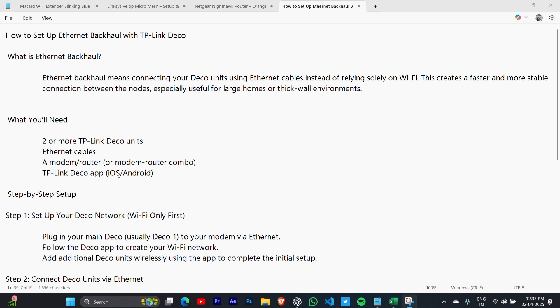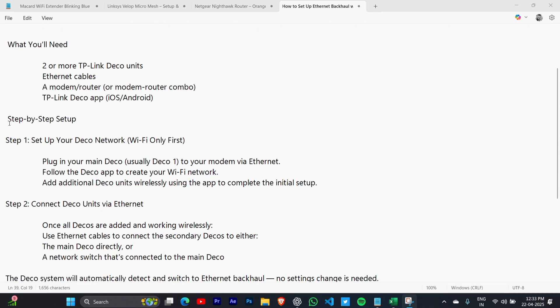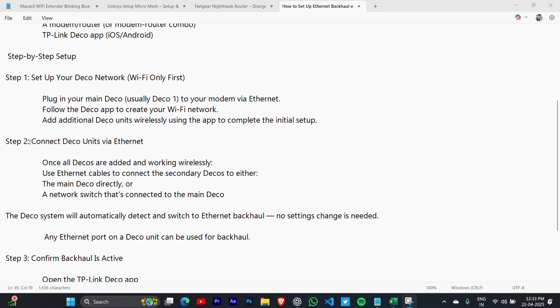Now here are the steps you can follow. Step 1: Set up your Deco network Wi-Fi only first. Plug in the main Deco, usually Deco 1, to your modem via Ethernet. Follow the Deco app to create your Wi-Fi network. Add additional Deco units wirelessly using the app to complete the initial setup.